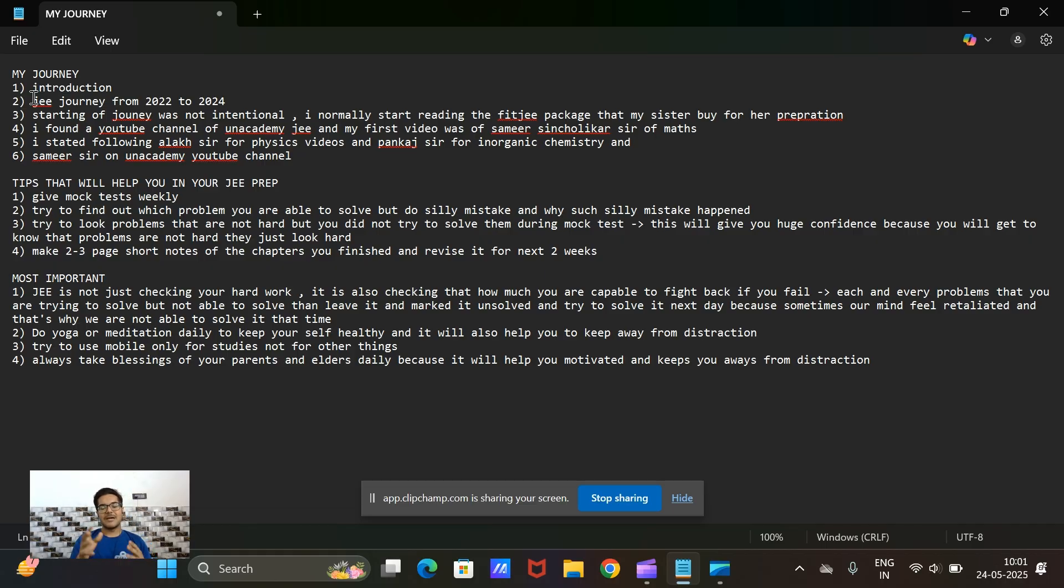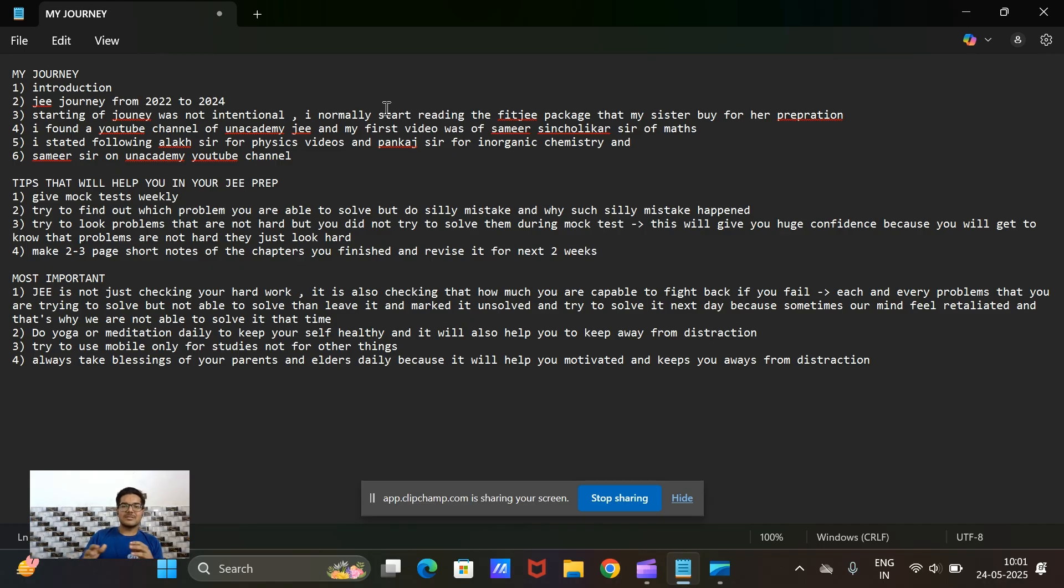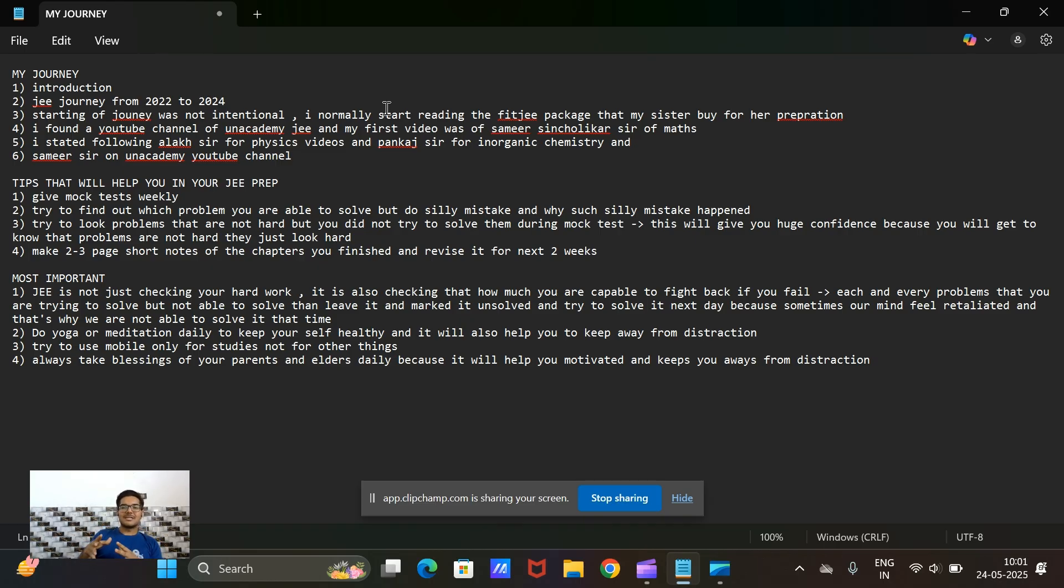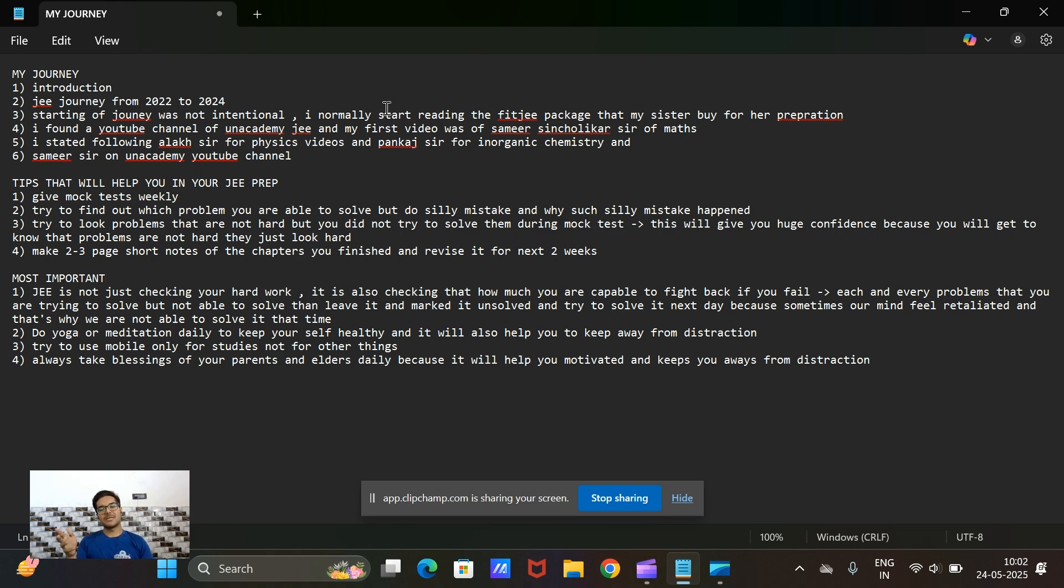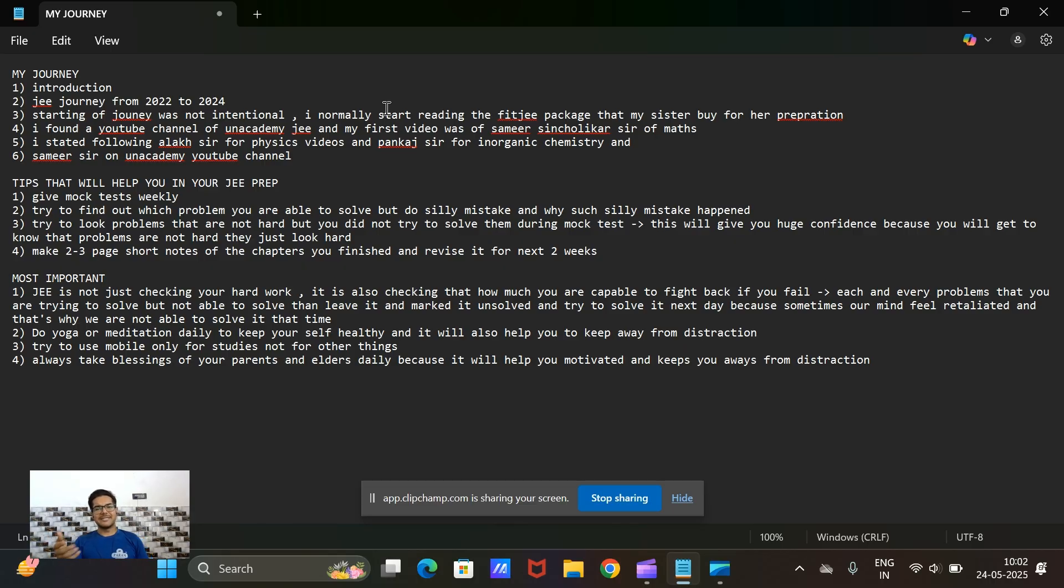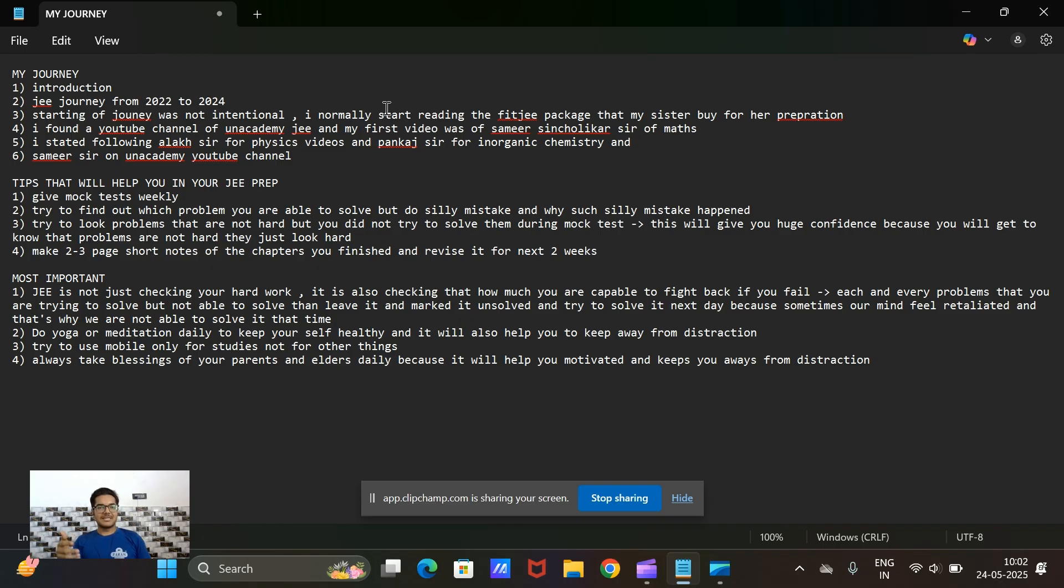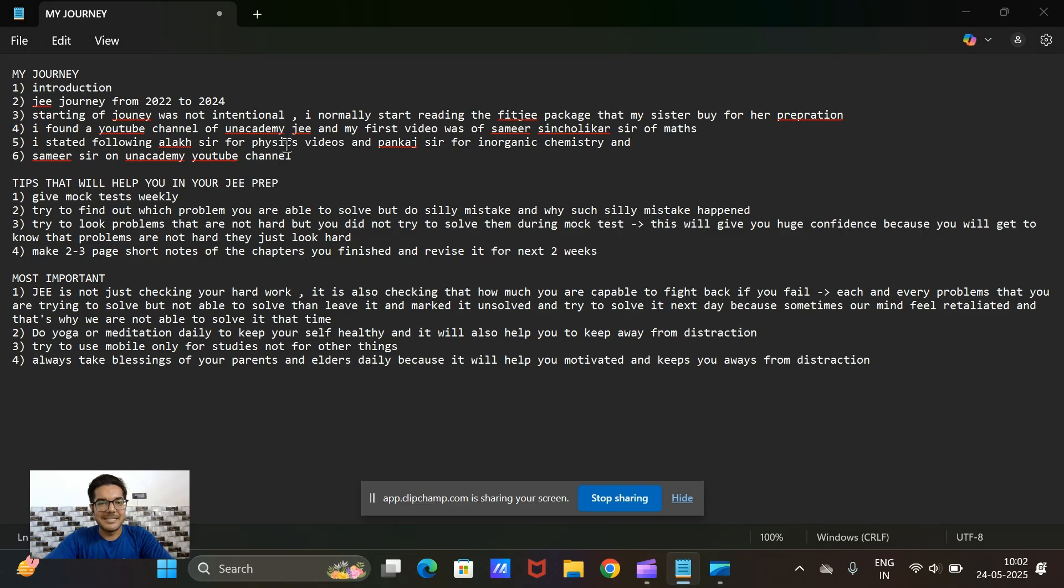In the starting I was not that intentional to prepare for JEE because I was not sure whether I should do JEE or not. My luck was that my sister bought the Fridji JEE package during her preparation and that was at my house. So I started eventually reading it and I found it helpful to study, so I started reading it.